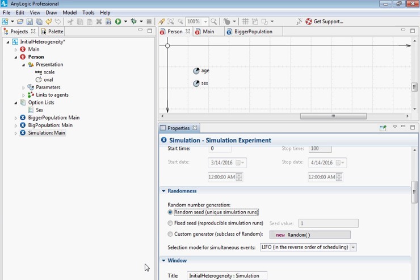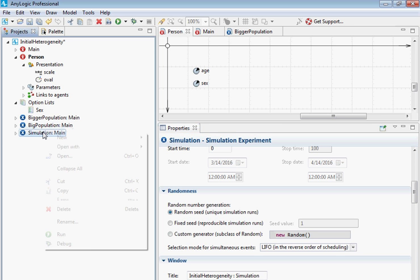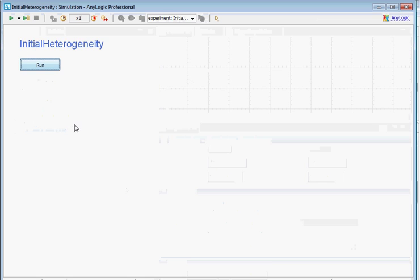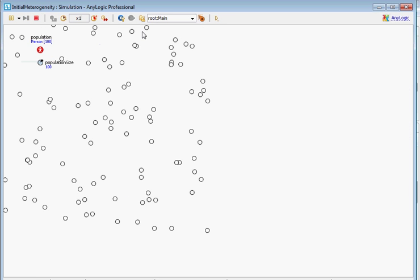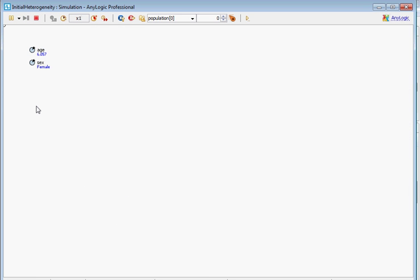And then there's a third one, which is more advanced with the custom generator. And in general, AnyLogic is pretty good at providing ways, if you're pretty advanced, of using it in a flexible way. And this is an example of that. But really, it's the first two that we want to use. So if I change it to random seed, then every time I run it, I will expect to see different results. So here, the first person is age six and female.